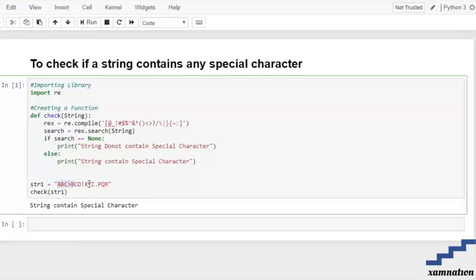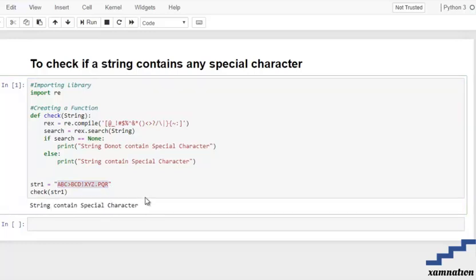In this example, the string I've taken contains special characters, and the output shows 'String contains Special Character.'